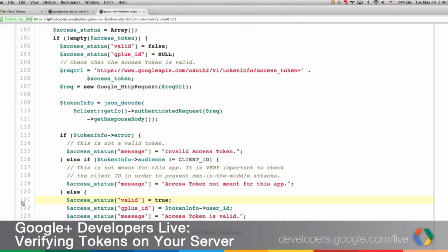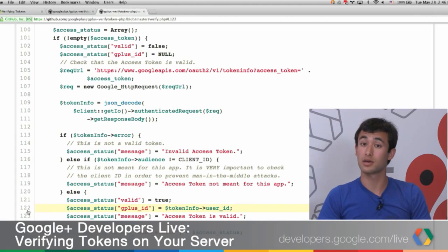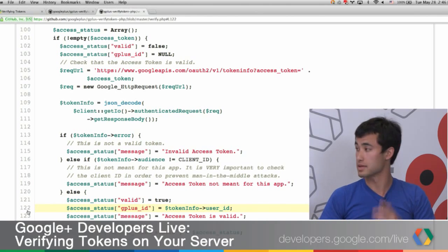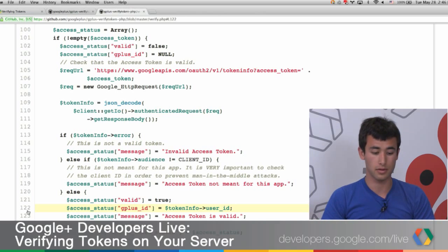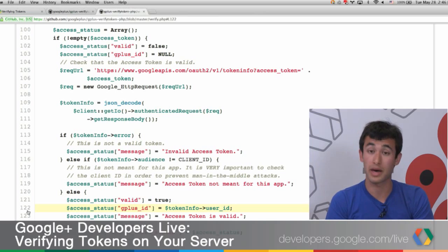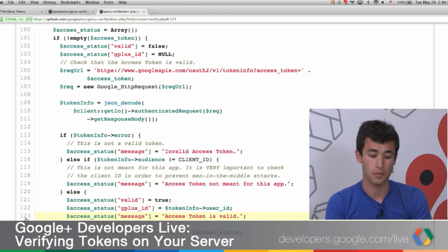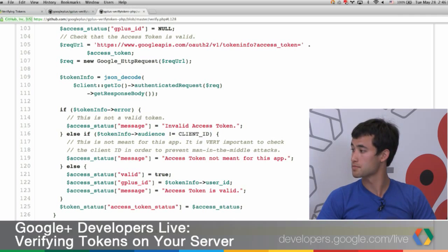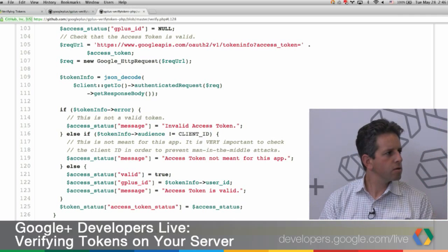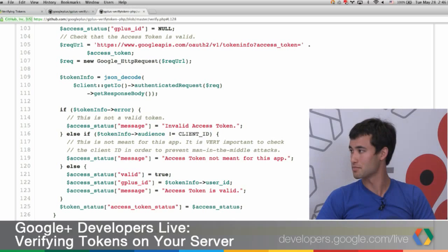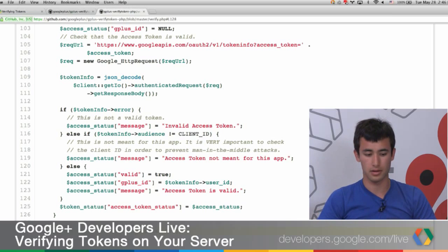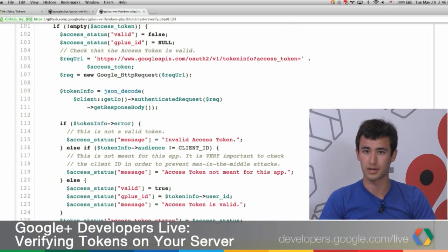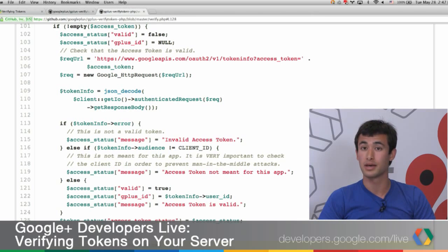Once you've checked those two things, you can trust that the access token is valid and meant for your app. In our response, we say it was a valid token. We can get the Google Plus user ID from the token info response, because every token issued in our OAuth2 code is issued for a specific user. Once we get that back, we know who the user is and we've authenticated that request. We return all that information in a JSON response. The logic looks almost the same in every other language — same structure, same logic, just a few syntax tweaks. You can look through the code on GitHub to figure out the details.